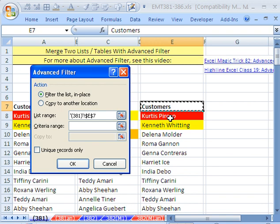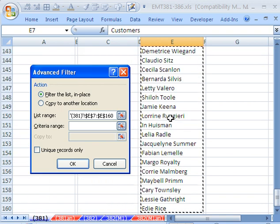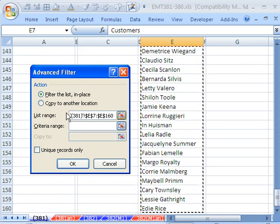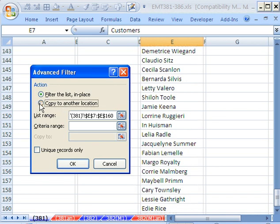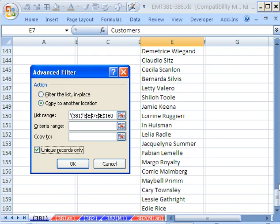You can get a mistake. I'm going to click in the top, Control Shift Down Arrow. We have our list range. We want to copy it to another location. We don't have any criteria, because we're going to use Unique Records only.